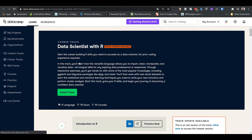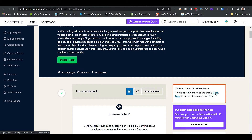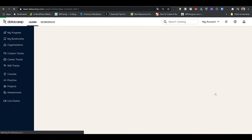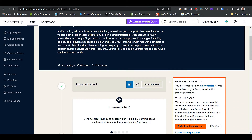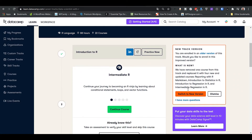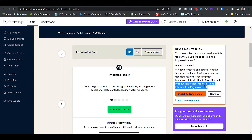Alright, here we are on the DataCamp website, on the Data Scientist with R track, which means I'm going to learn data science in R. I can see there's a track update available — let's click here and see the new track. We removed one course and replaced it with four new courses: reporting with R Markdown, introduction to statistics in R, regression in R, and intermediate regression. Let's click 'switch to new version.'